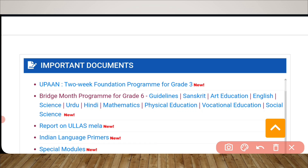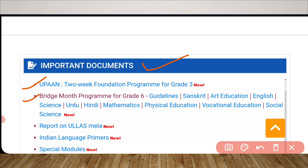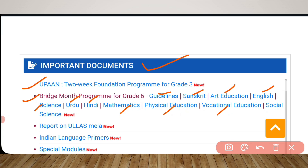As you can see, under the Important Documents section you have UPAN, which is the two-week foundational program for grade 3, and next you have the bridge month program for grade 6. It contains guidelines, Sanskrit, Art Education, English, Science, Urdu, Hindi, Mathematics, Physical Education, Vocational Education, and Social Science.